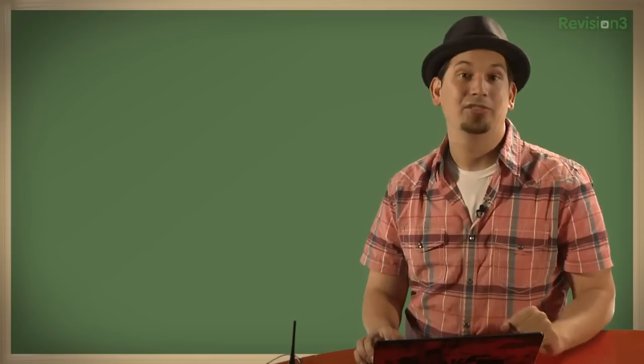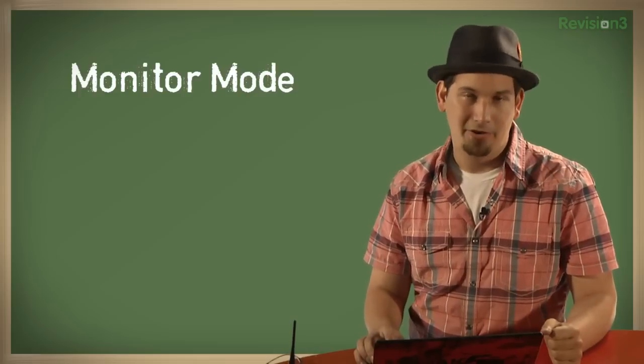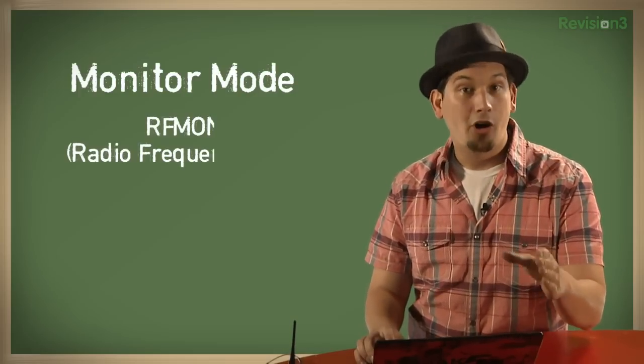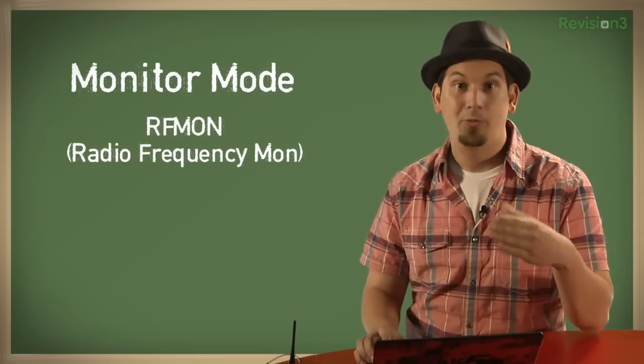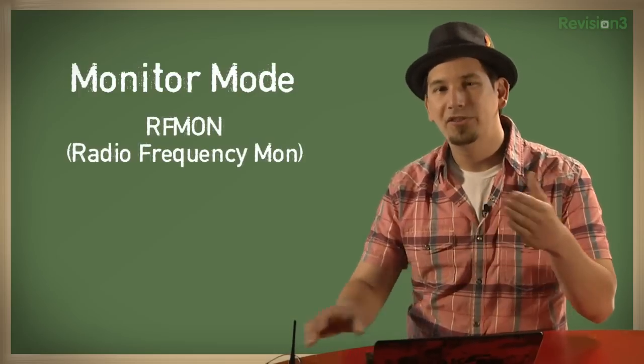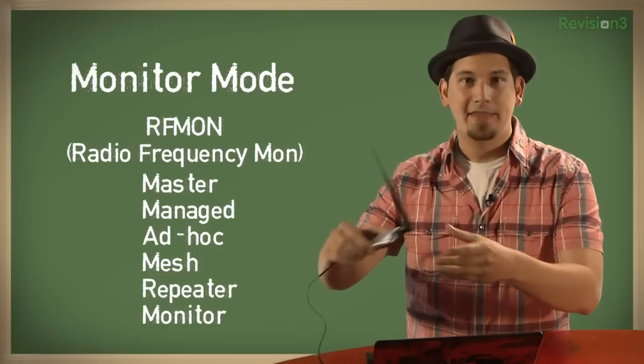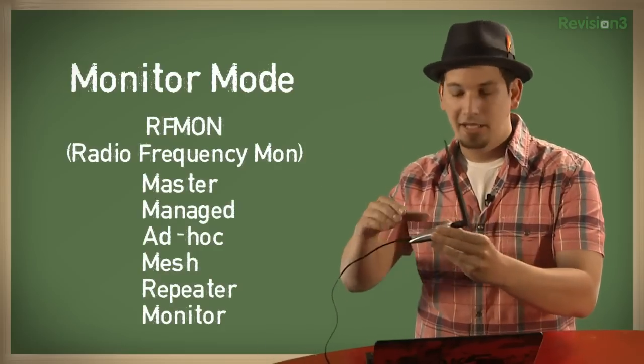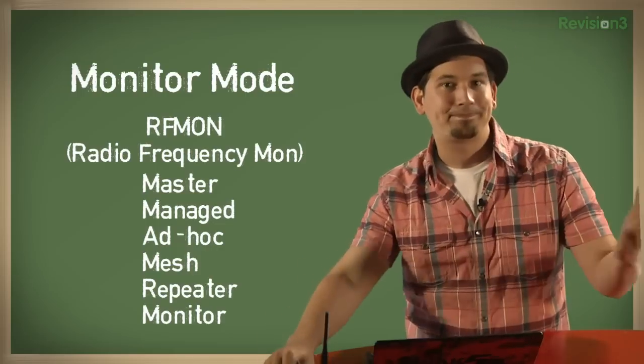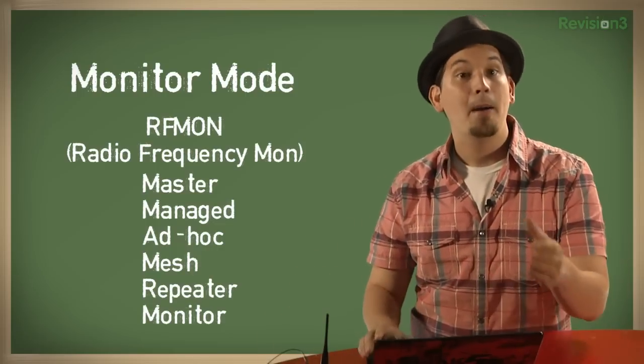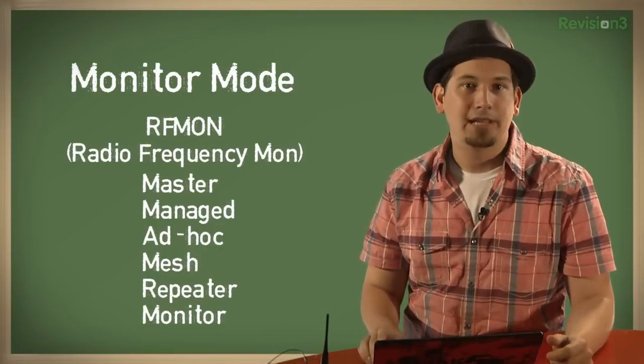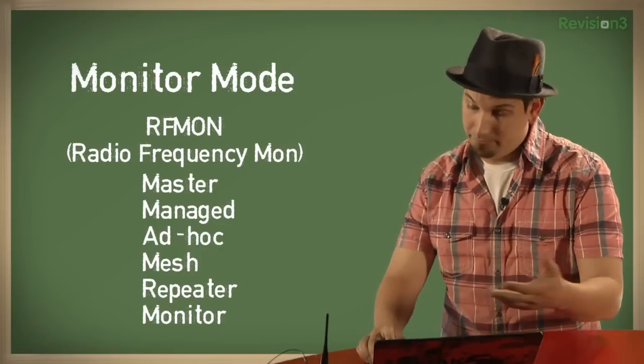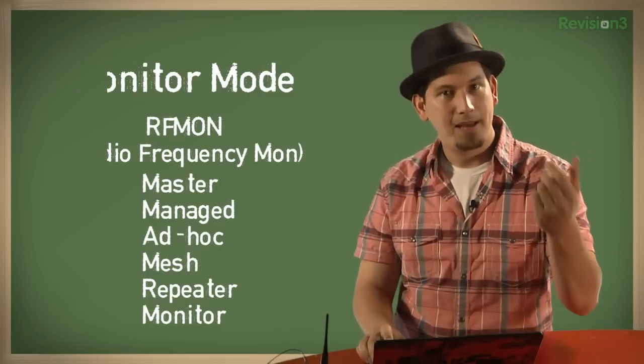That brings us to monitor mode. Monitor mode, or RF-MON for radio frequency monitor, is one of six modes that wireless network adapters can assume. Similar to promiscuous mode, monitor mode allows the wireless network interface to sniff packets that just aren't intended for them. Unlike promiscuous mode, however, an interface in monitor mode can sniff packets from access points that aren't even associated with, as long as you're within range.